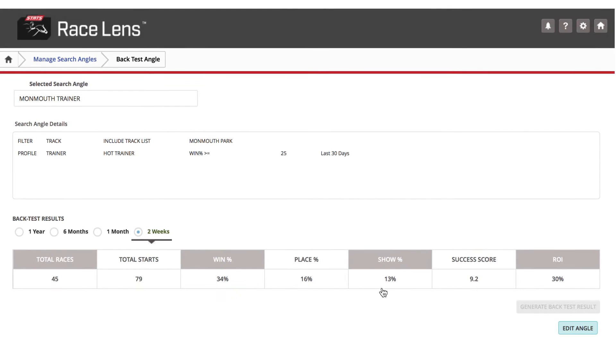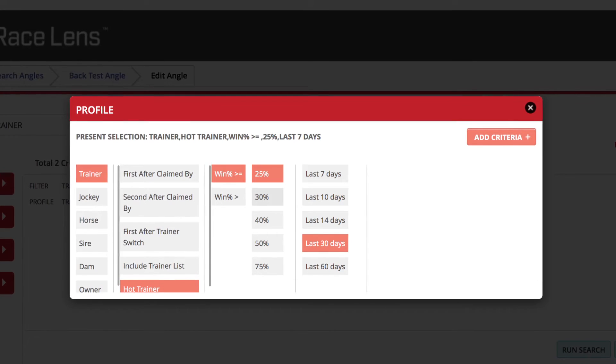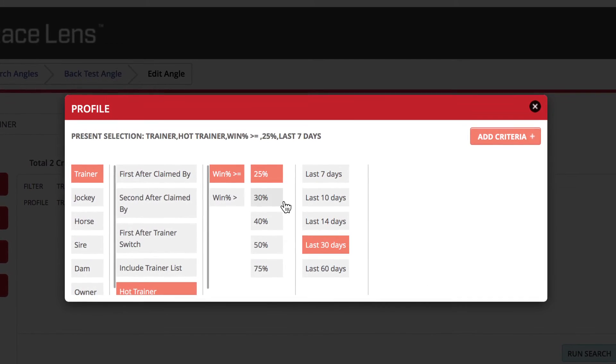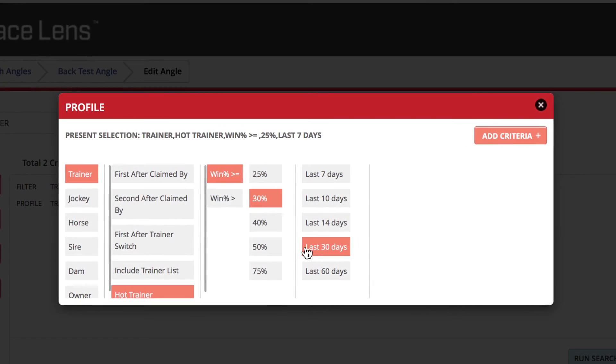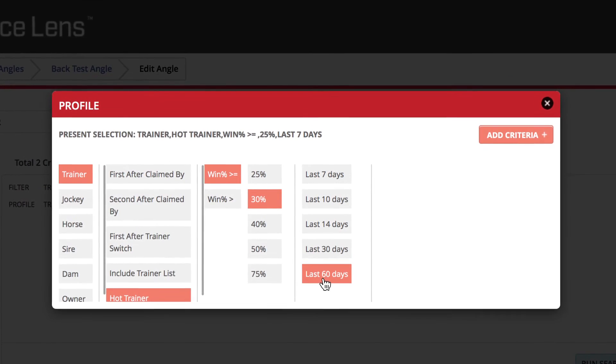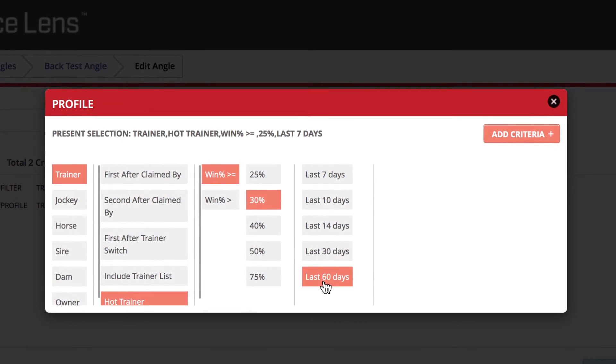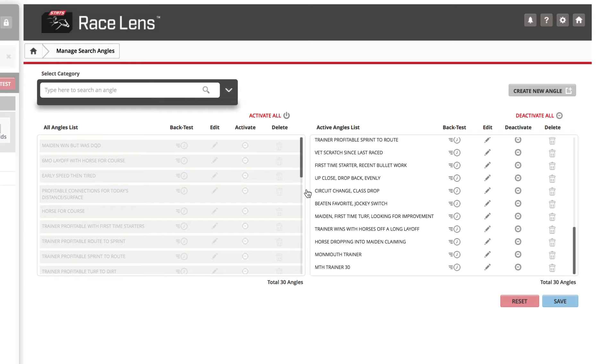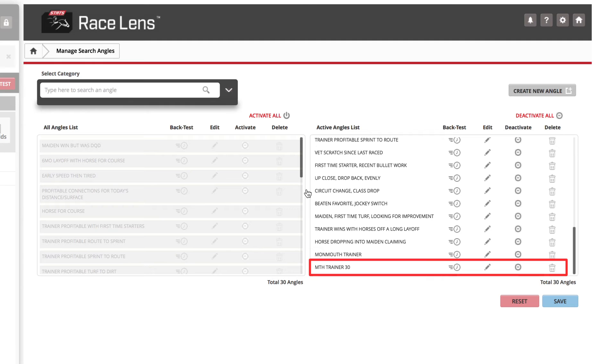You can also edit the search. Monmouth trainers with a win percentage of at least 30 over the past 60 days. We've saved this new angle as Monmouth trainer 30.